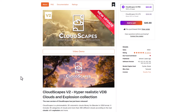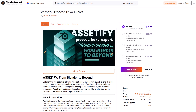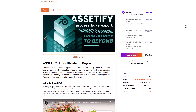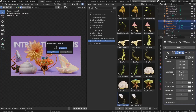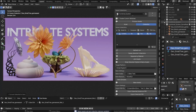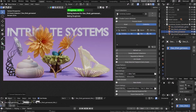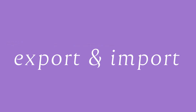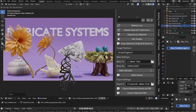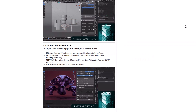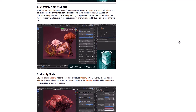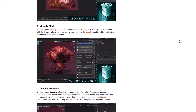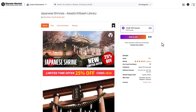The folks at Folk have recently released Assetify — a very cool add-on that lets you process, bake, and export your high quality 3D models to any engine. Whether you're converting assets for game, web, VR, AR, or 3D-print-ready models, Assetify is a powerful tool designed to convert your Blender assets into optimized formats. It works with simple models or complex procedural setups using geometry nodes, and features automatic texture baking, exports to STL, GLB, GLTF, OBJ, and FBX, collection management, UV unwrapping, and much more.